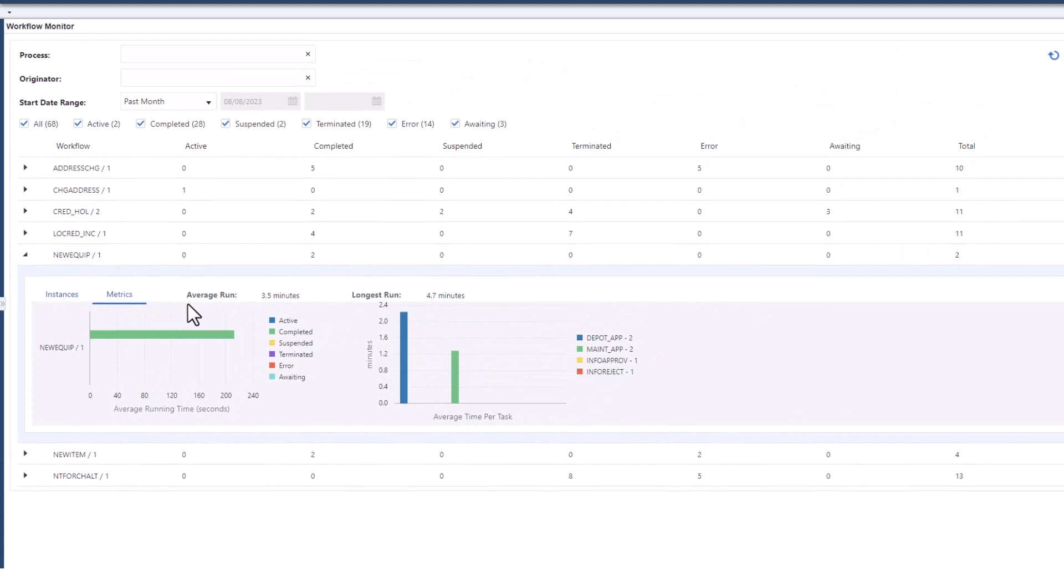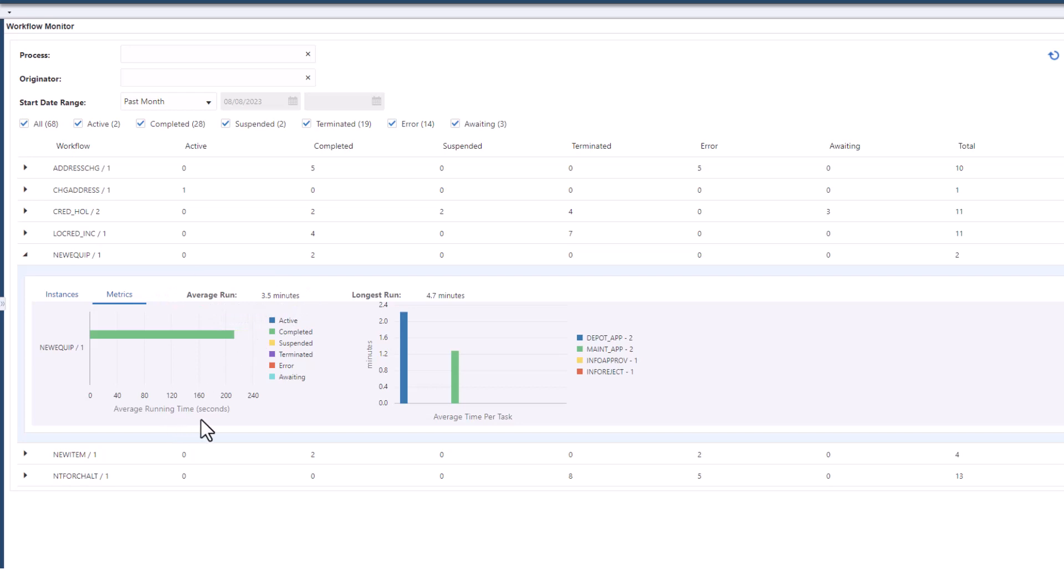On average, how long does it take for this workflow process to complete? What is the longest run? What step takes the longest to complete?